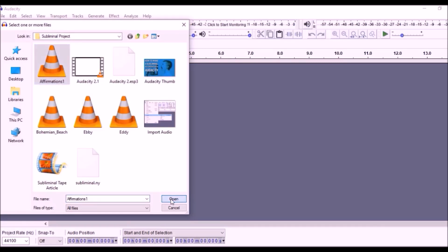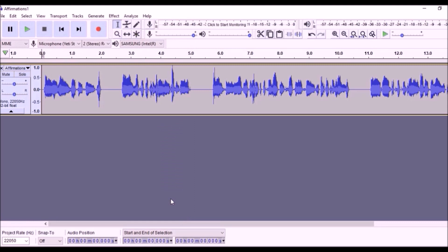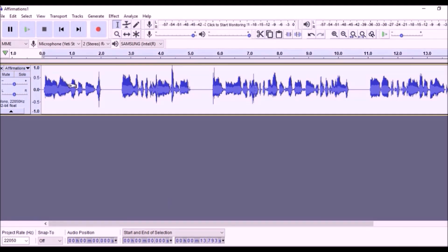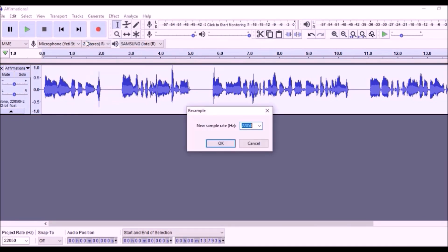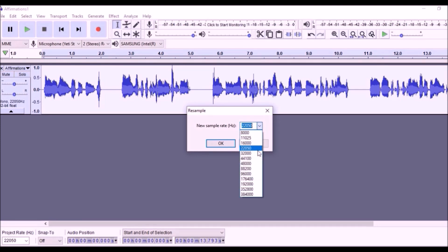Then, select the audio track with Control or Command-A and click on Tracks and Resample. Change the frequency to 44100 and click OK.